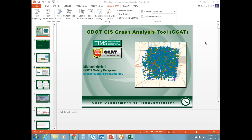While Mike is getting his audio sorted out, I will tell you that in the chat pod I have placed a link to the upcoming in-person GCAT webinars. If you're interested in attending in person I would encourage you to take a look and see what date and location might be good for you. We still have plenty of seats available and the trainings run every other month through the end of the year, moving all around the state. Mike is now back on audio — go ahead and turn it over to you.